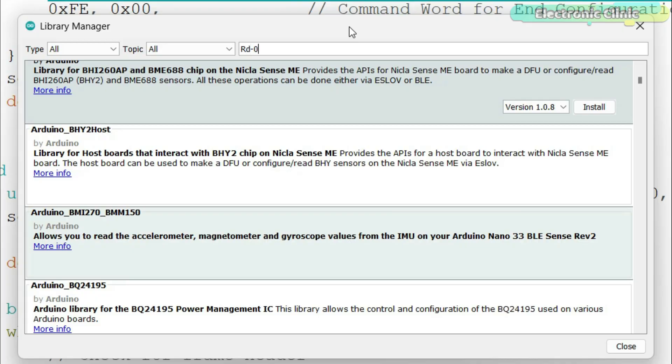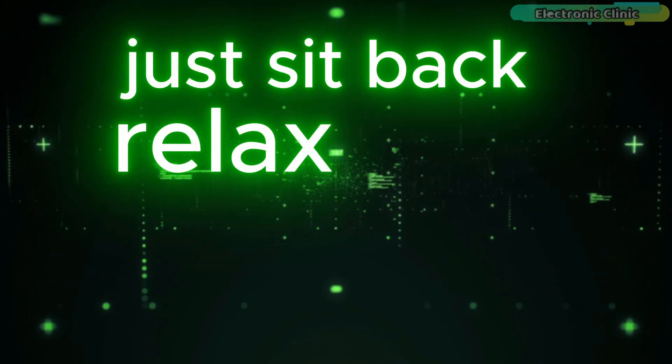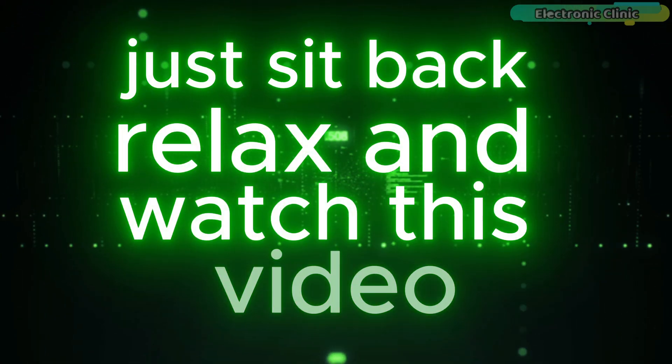So don't waste your time looking for its Arduino library. Just sit back, relax and watch this video.